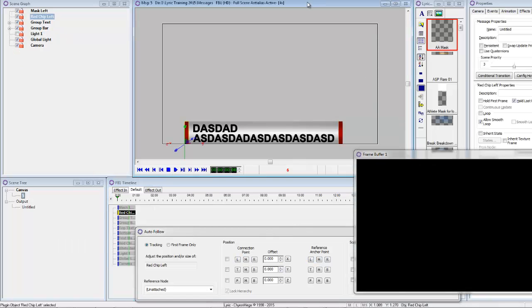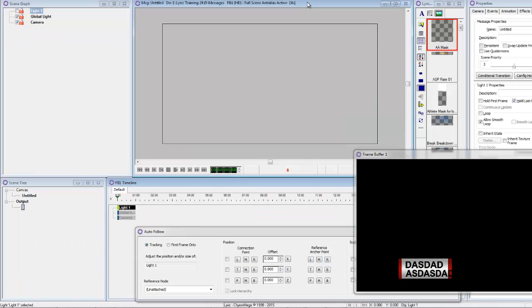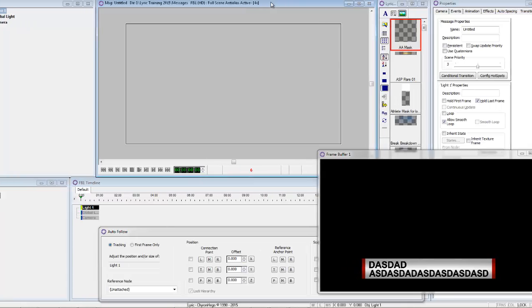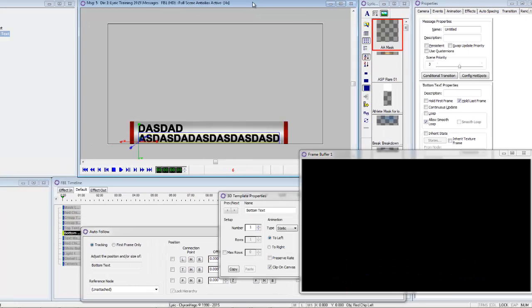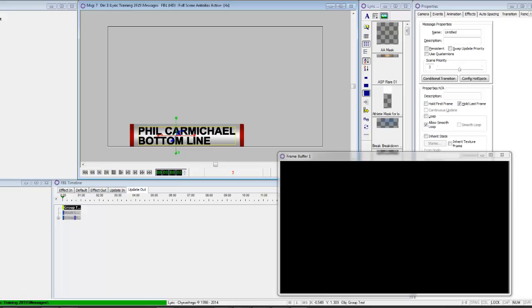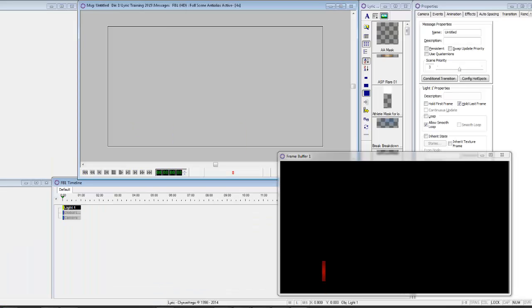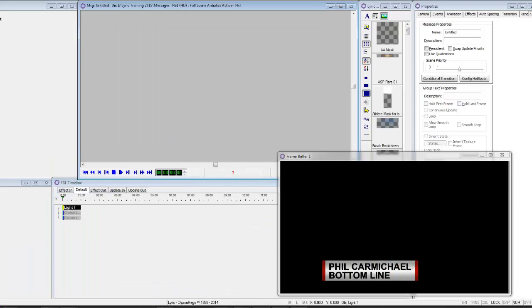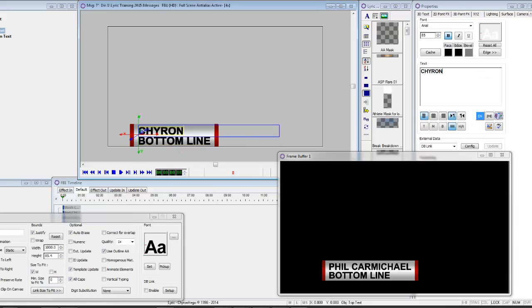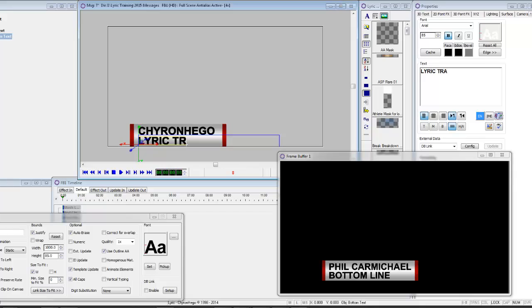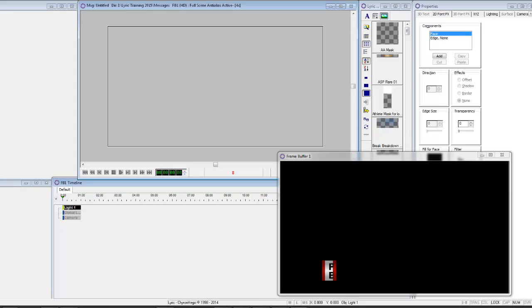And I did basically the reverse on the effect out, and I built some updates. So right now the update will leave the red chip on the left-hand side and slide it all off and then back on again. So that's the new feature in Lyric 8.8 where you can actually animate using the autofollow.